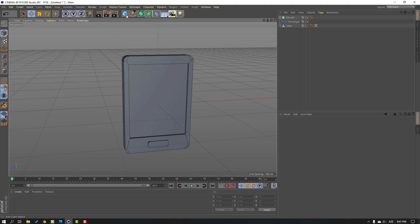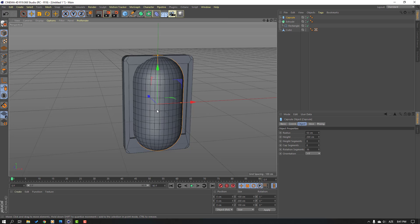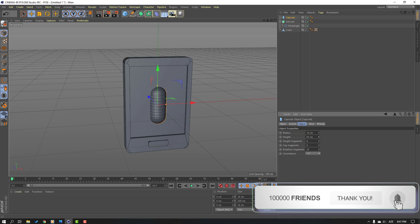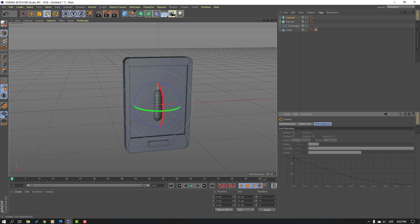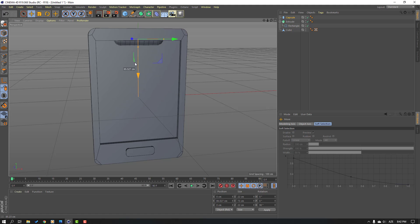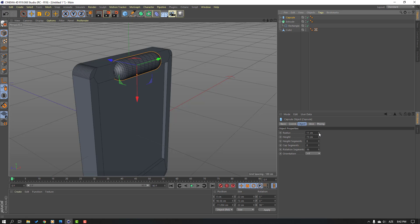Go to Shapes again and select the Capsule, then change the scale. Go to the Rotation tool and select this rotation line. Hold Shift and change rotation to 90 degrees. Click Move tool and move up, then select the capsule and change its size.